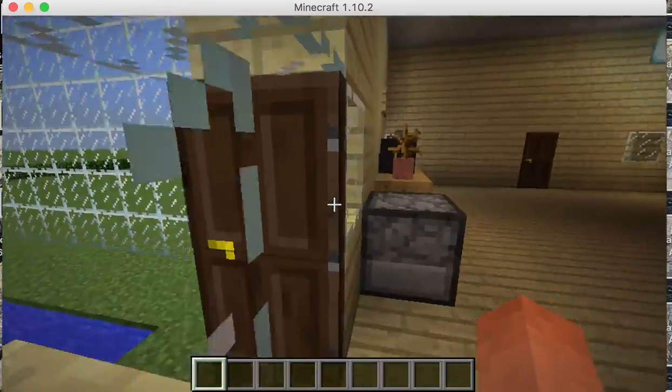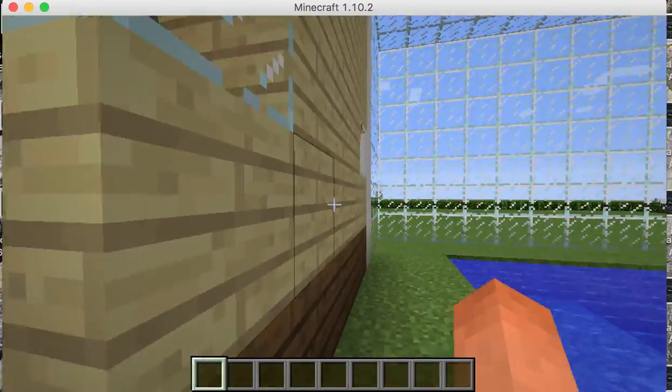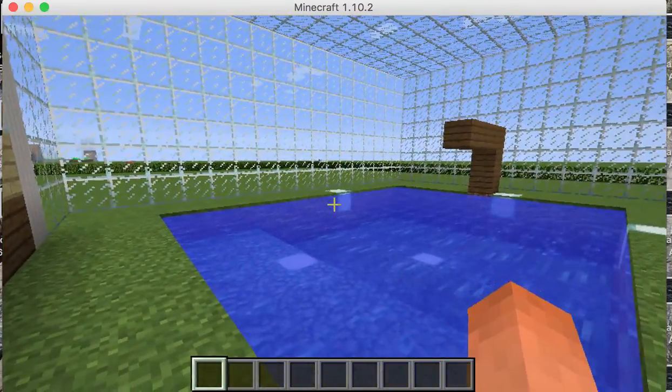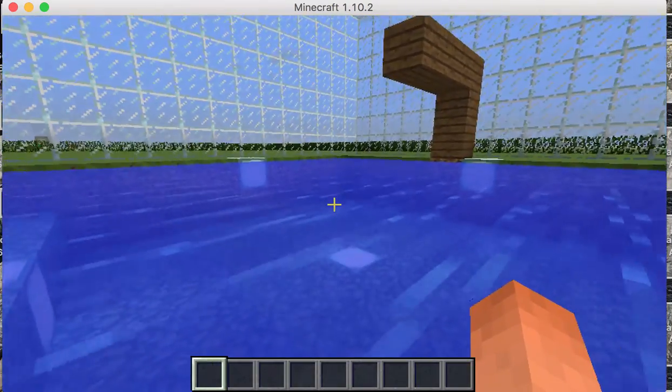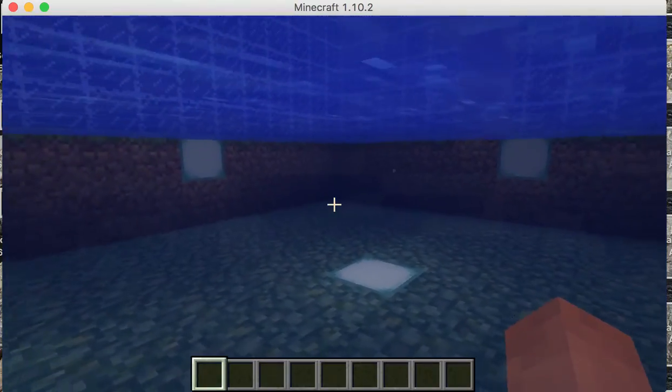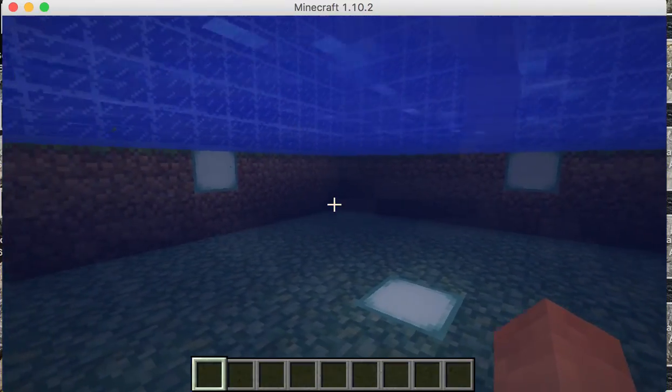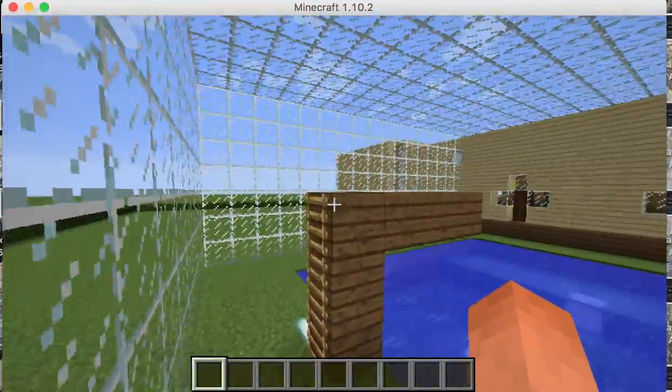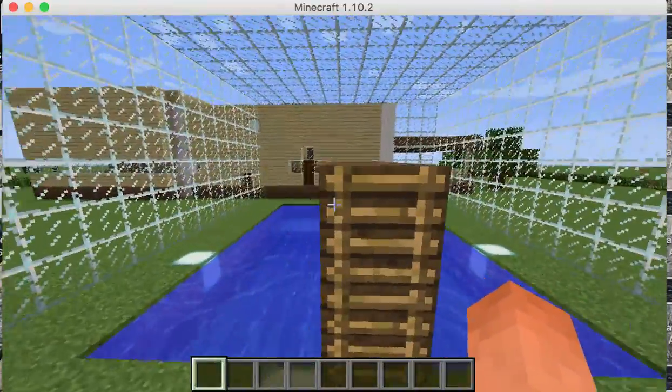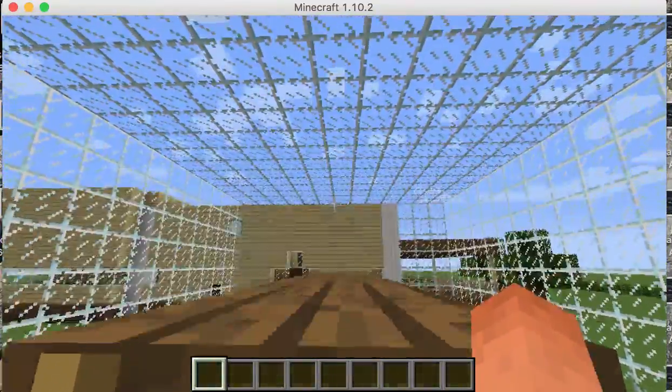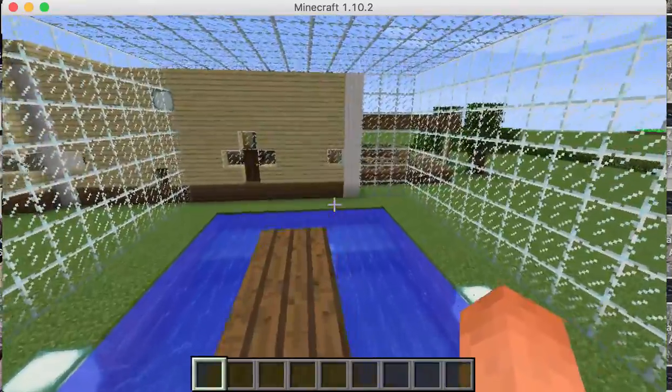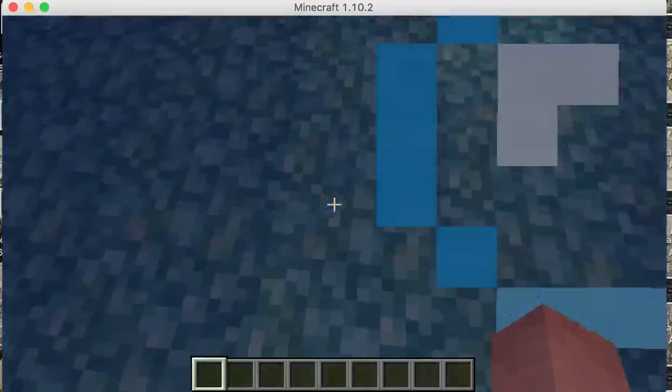And then we go out here, and we have a swimming pool. So, here, the shallow end, the deep end. And then, we go up here, here's a diving board. Just go, like, mm-hmm.